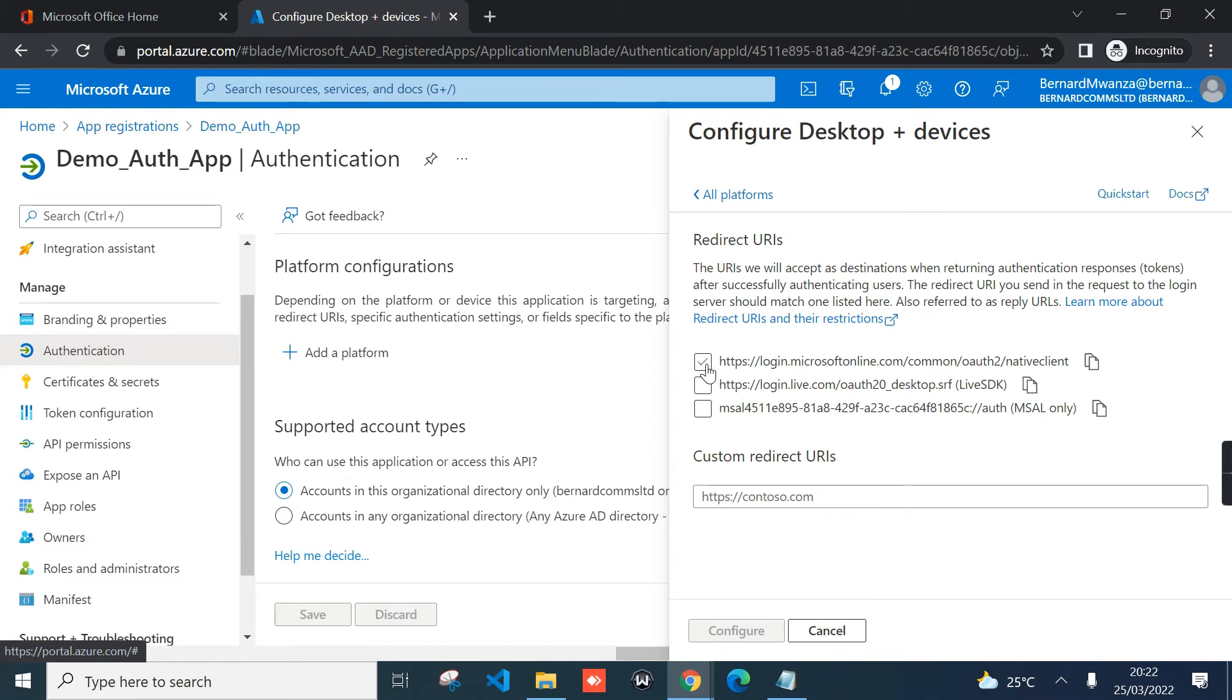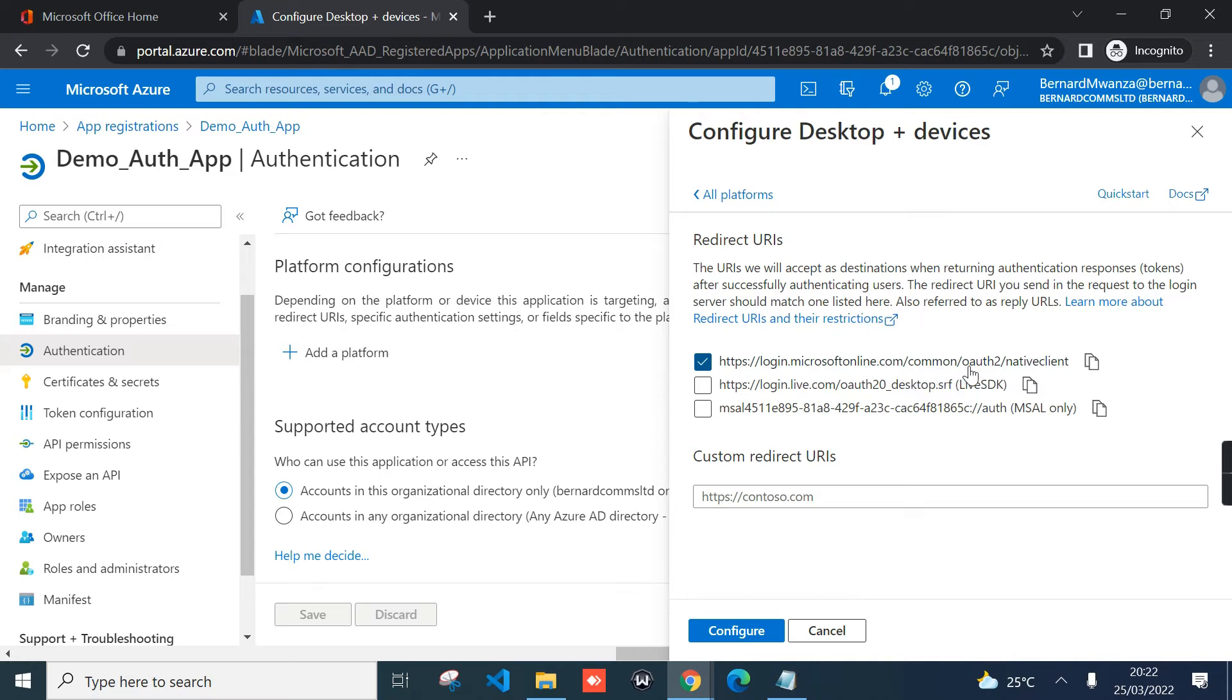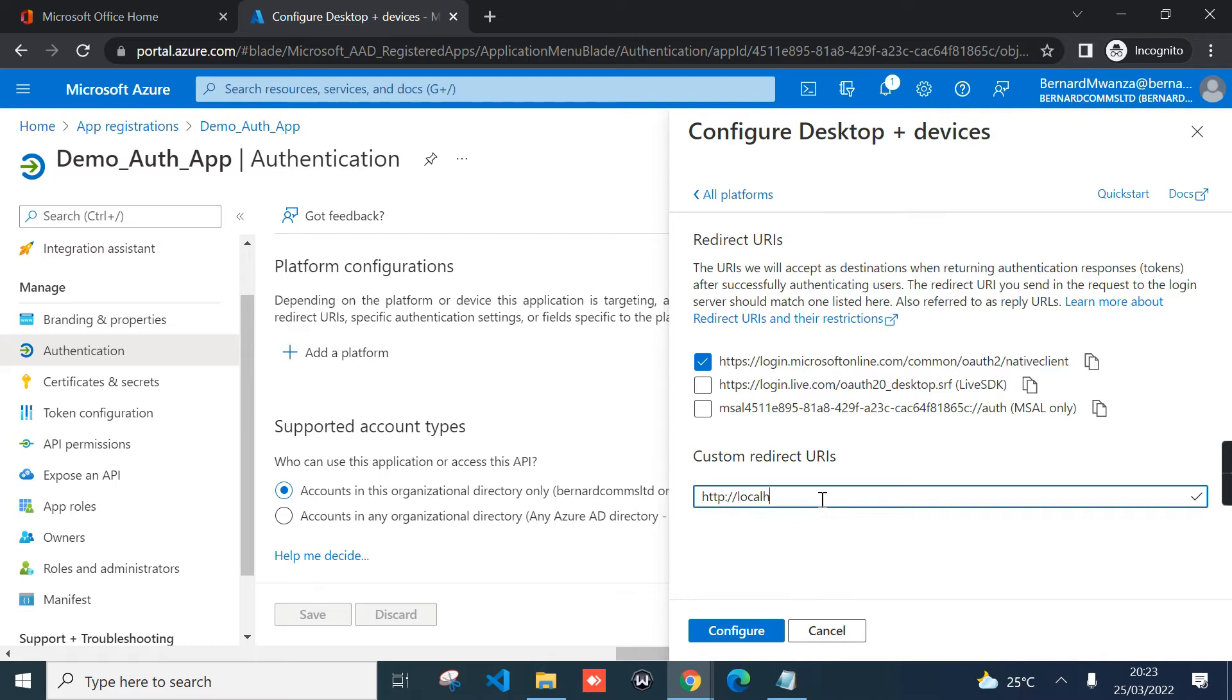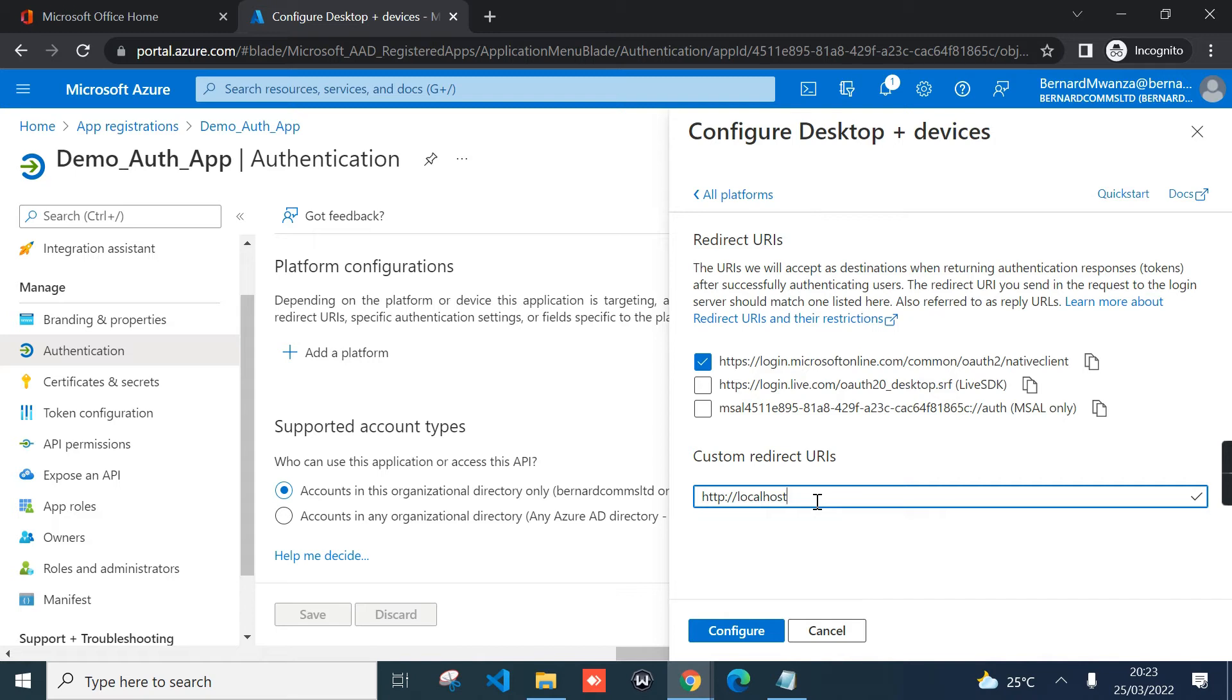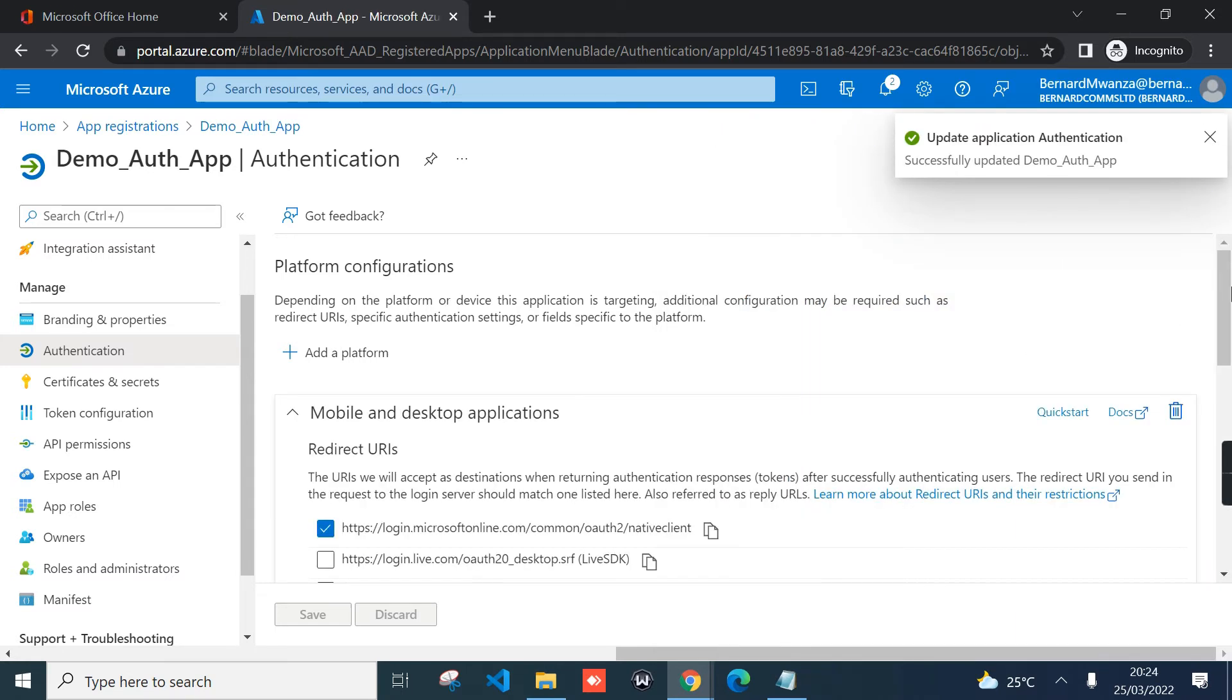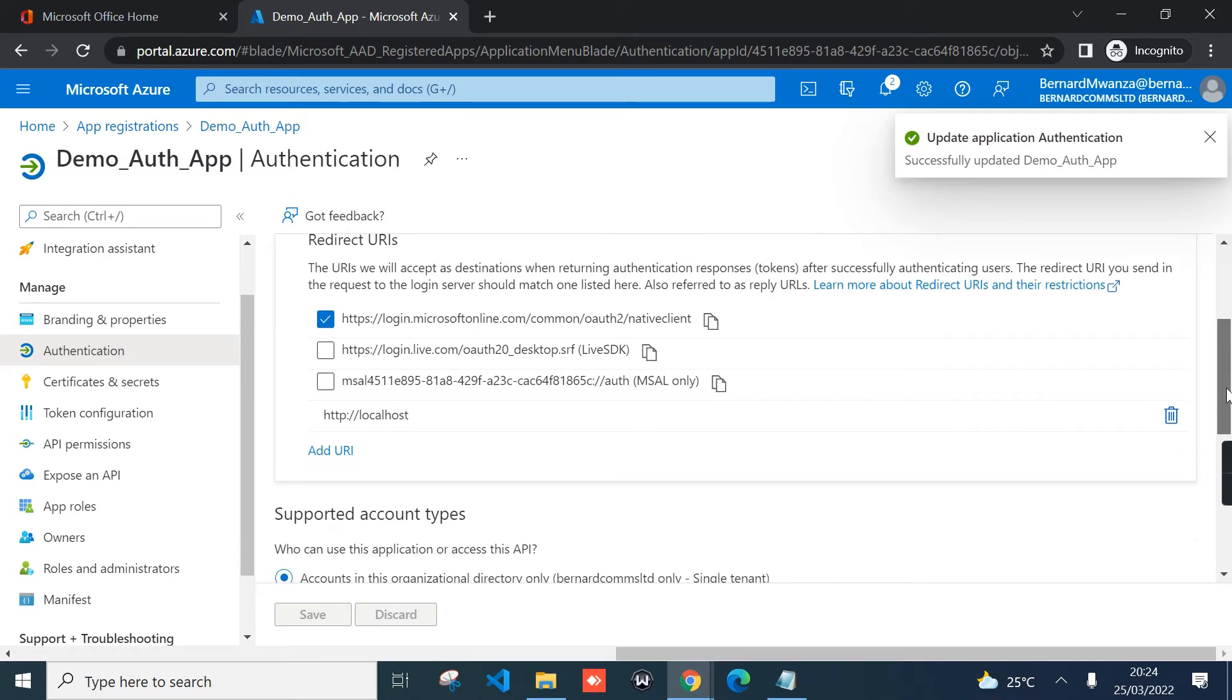Check this box under redirect URIs: https://login.microsoftonline.com/common/oauth2/nativeclient. You can optionally send http://localhost. For my application, I'm going to send the two URLs. Once you check the box for https, that is the first option, and then you type in http://localhost, you can click configure. And as you can see, we have those two options there.